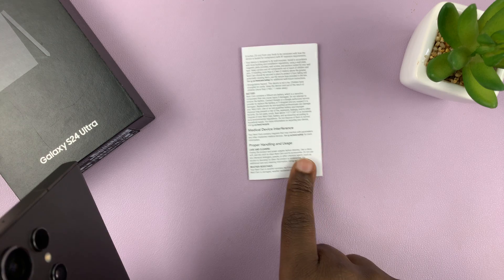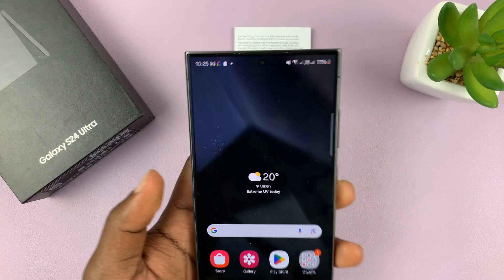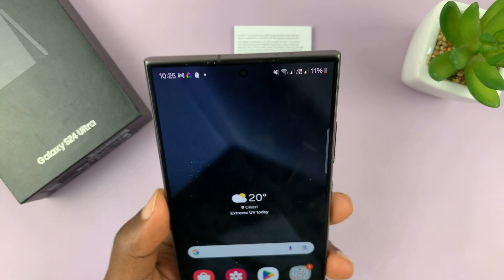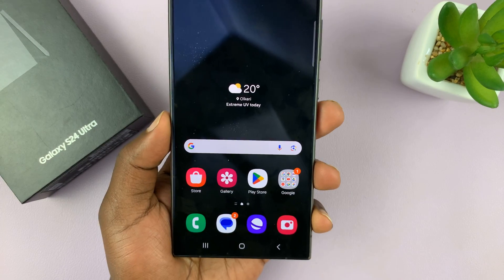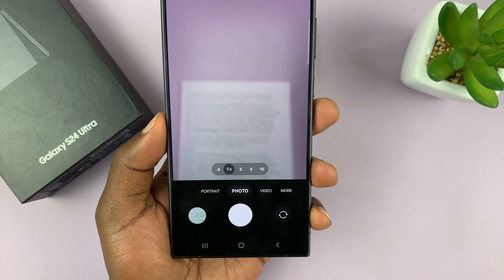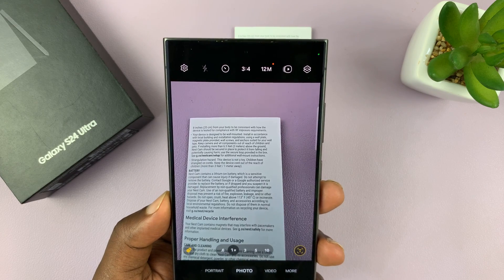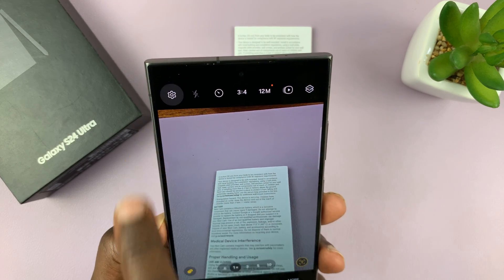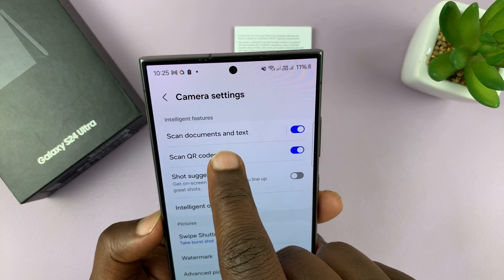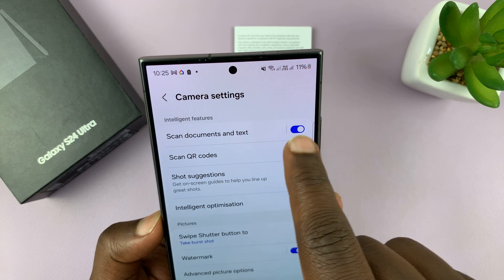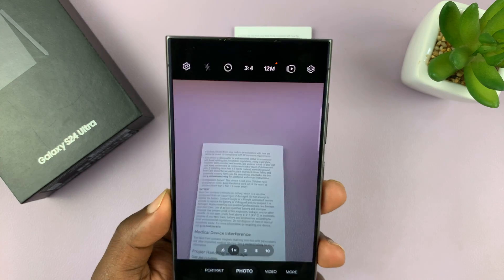I have a little document here which we're going to use as the document to scan. The first method is in the camera app. Just go ahead and launch the camera app and make sure you go to settings and confirm that the scan document as text is enabled.